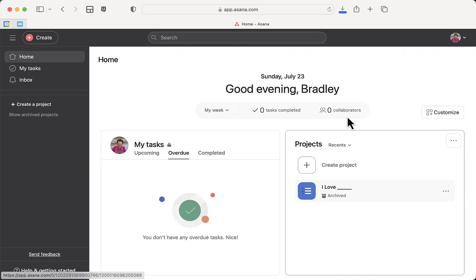Someone, maybe me, gave you an Asana project. They said it will magically populate and create this project with tasks, sections, and subtasks, and you need to get it into your Asana. Here's how.